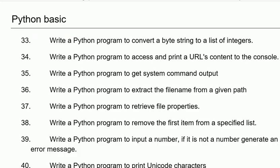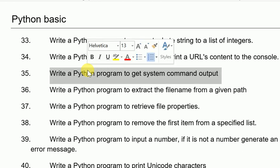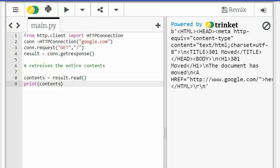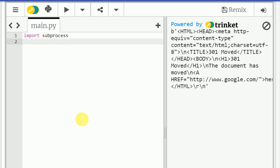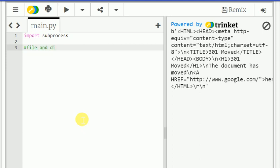We will go for next program. Write a Python program to get the system command output. So we will write the program on that.